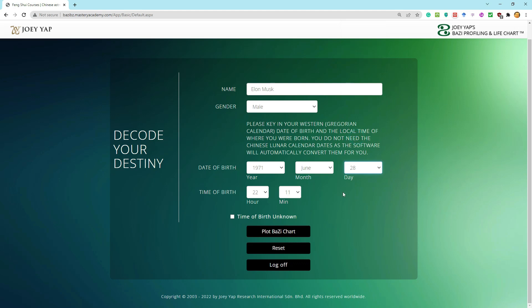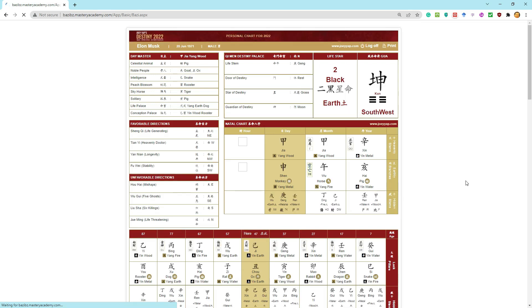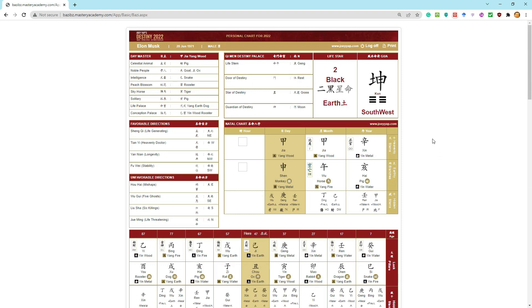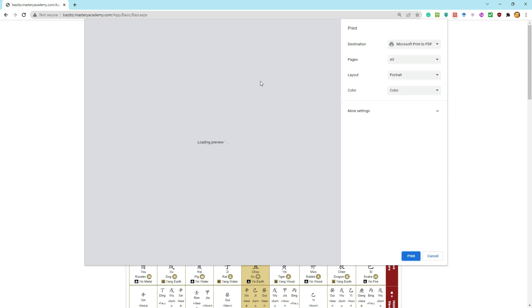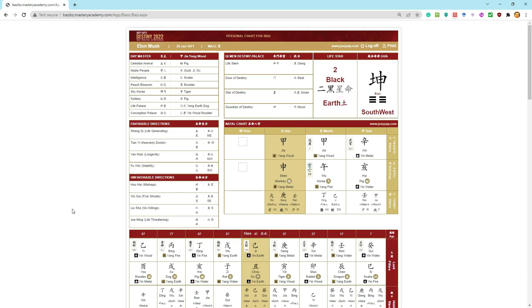It will be crucial to understand the time of birth in order to get the complete natal chart. But if you're looking at the chart of a celebrity or public person whose birth time you wouldn't know, you shall have no choice but to select the time as unknown. Then all you need to do is plot the chart, and voila — the chart will be plotted for you free of charge. Feel free to print it out.